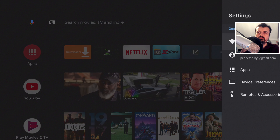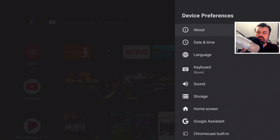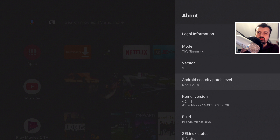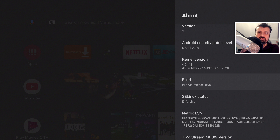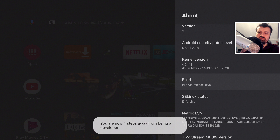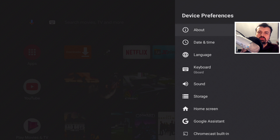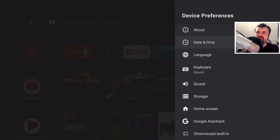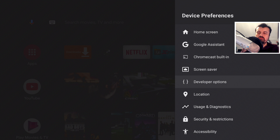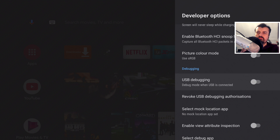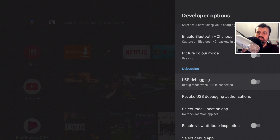To enable developer options, go to Settings, then Device Preferences, click on About, scroll down to where it says Build, and press the select button seven times. It will tell you that you're a few steps away from being a developer. Keep pressing and you'll now have access to the developer options. As a word of warning, if you don't know what you're doing inside the developer options, I highly recommend you don't make any changes, as it could have serious negative effects on your device. Once in developer options, the first thing we want to do is enable the USB debugging option — tick that and click OK.